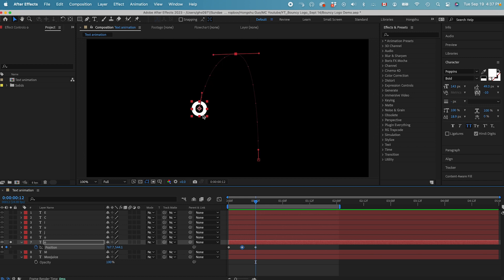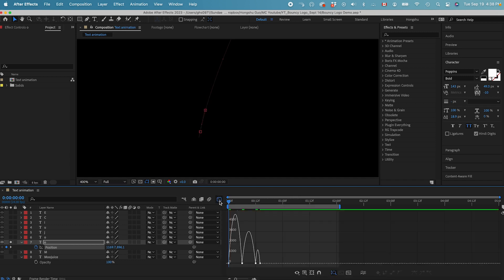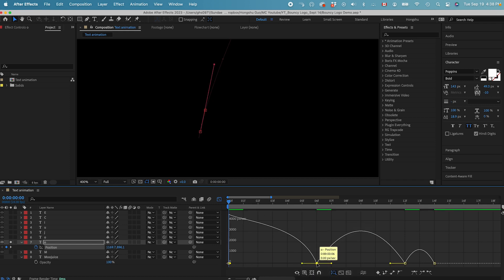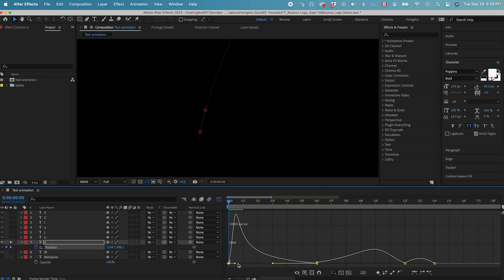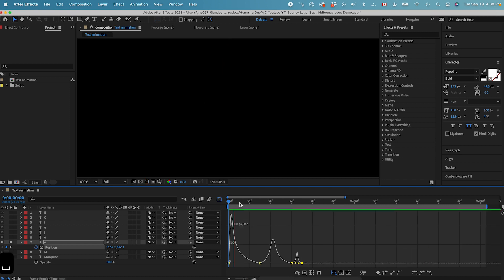At the end, I want to do a bounce animation or overshoot, so I need to give it enough room. I'll move the last keyframe forward 2 frames and drag this one down. Select all, right-click, Keyframe Assistant, Easy Ease. Then let's go to the Graph Editor and make sure it's the Speed Graph. Let's give the curve some modification like this.